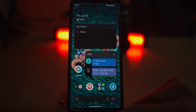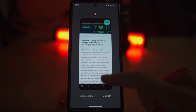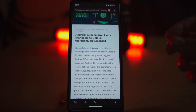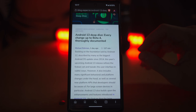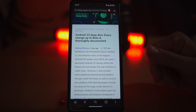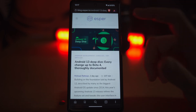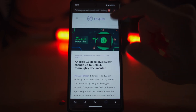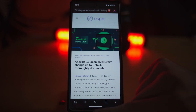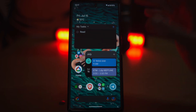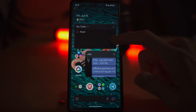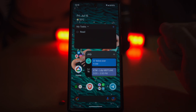So here we are, Android 13 Developer Preview 4. I'm going to cover some of the visual changes and some of the things that I notice in just the day-to-day usage of it. If you want a deep dive, esper.io did a great thing detailing a lot of the backend and developer-related changes that you're going to have in Android 13.